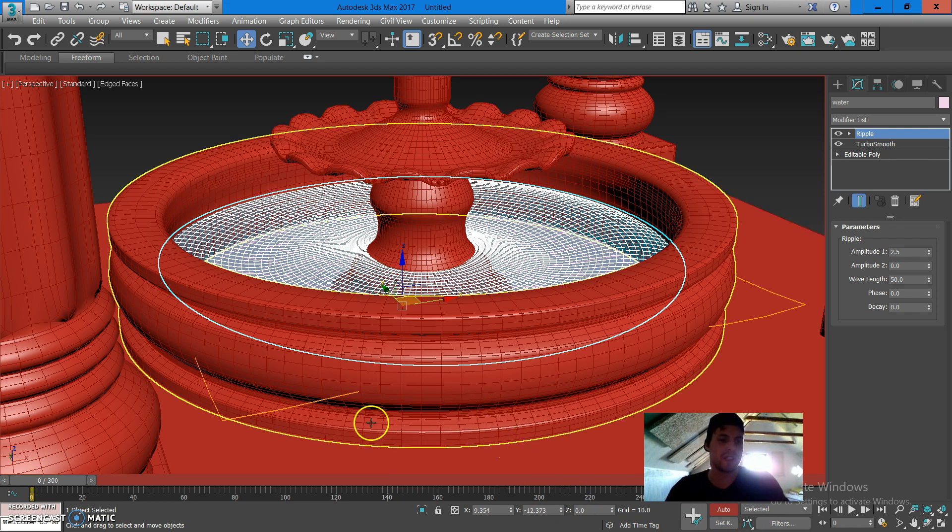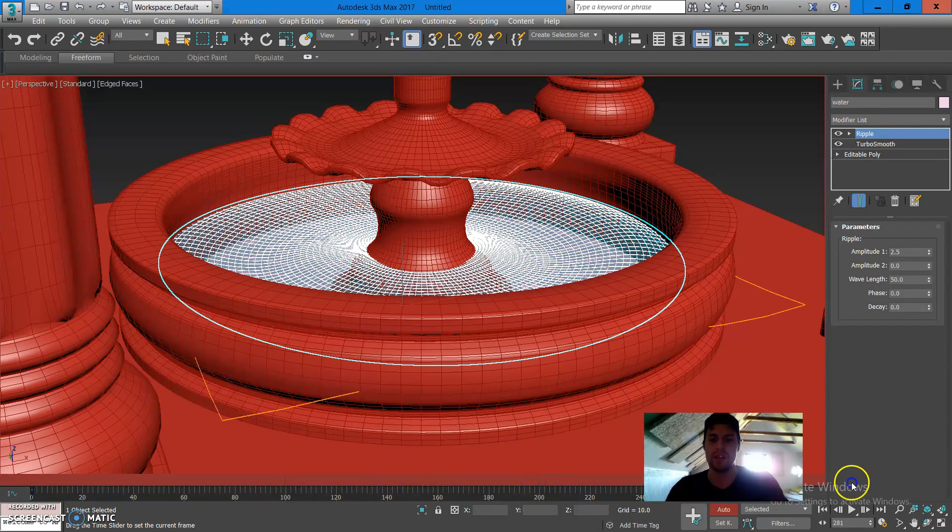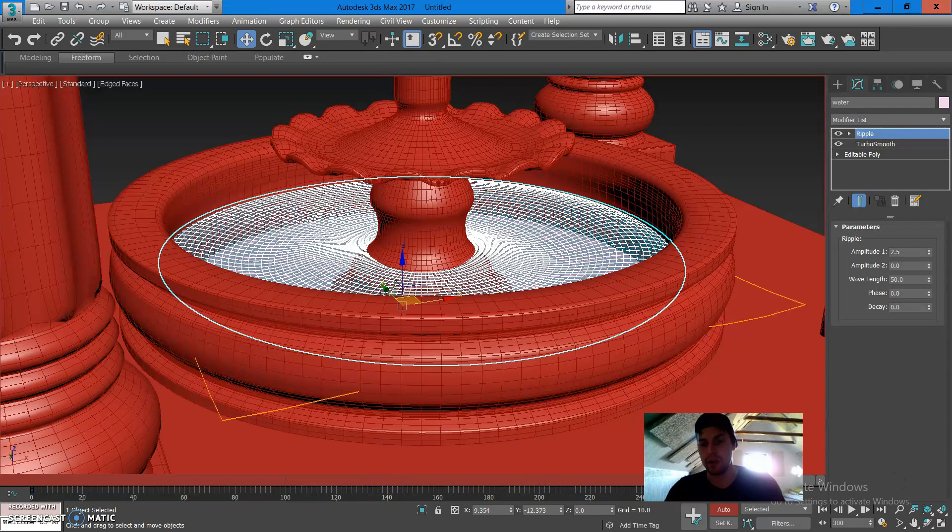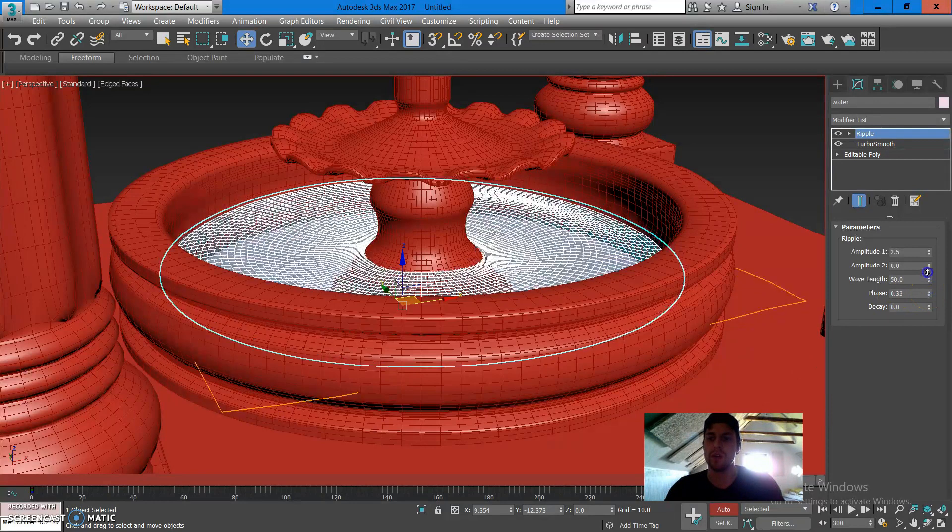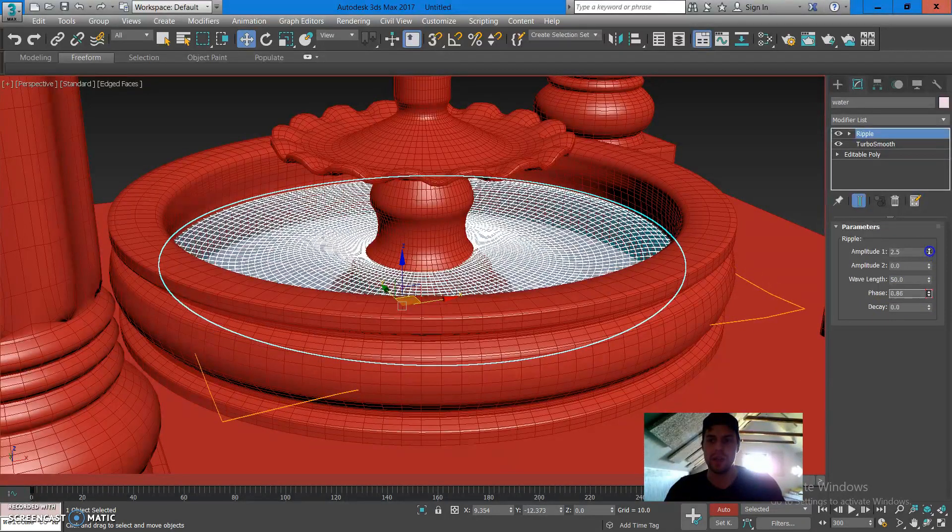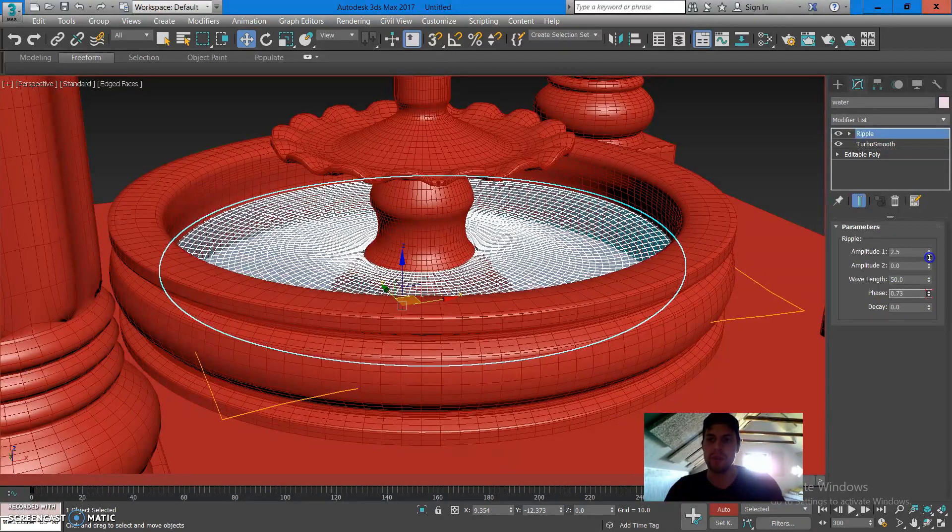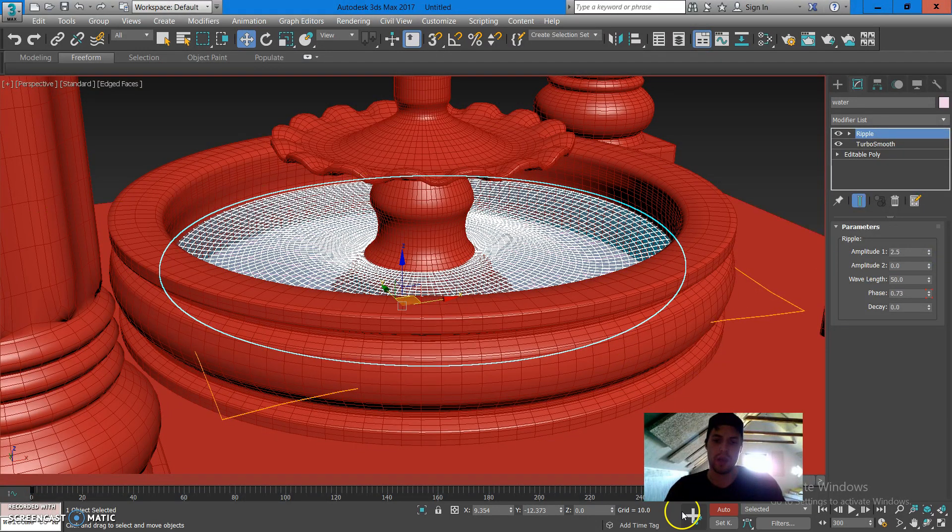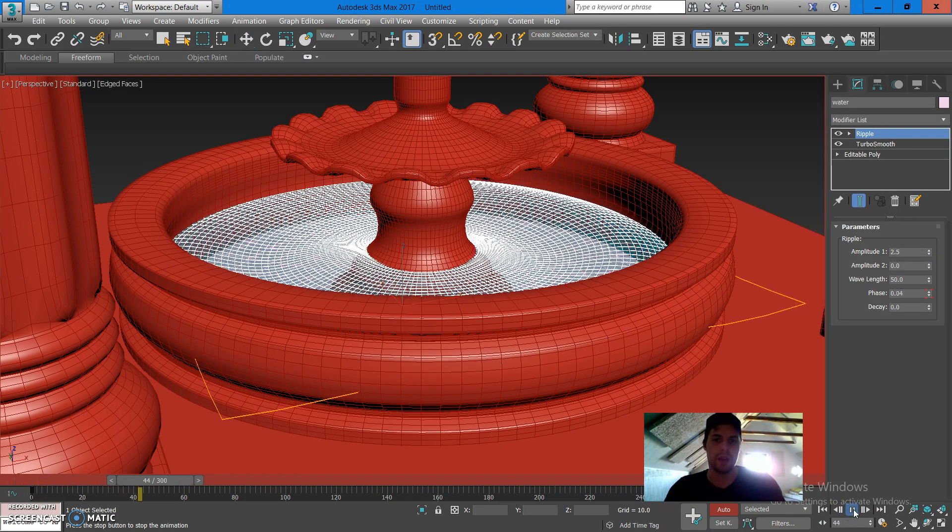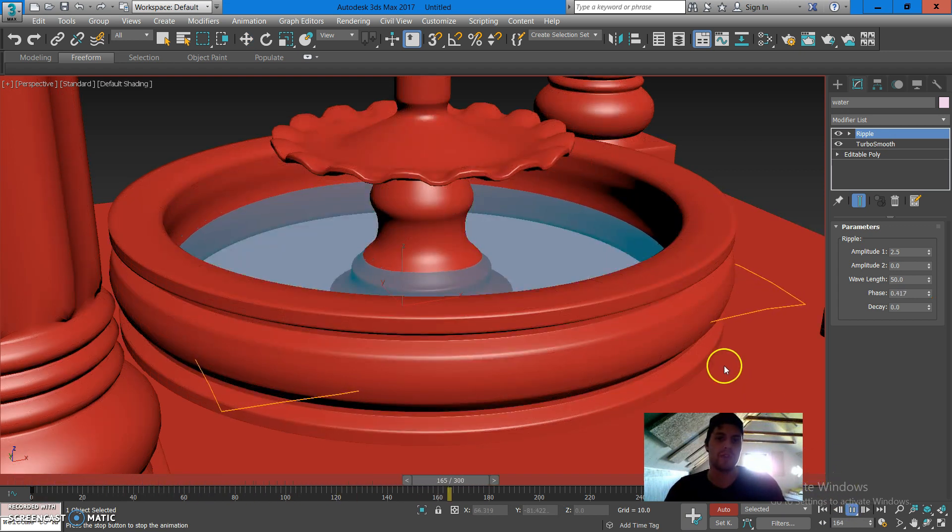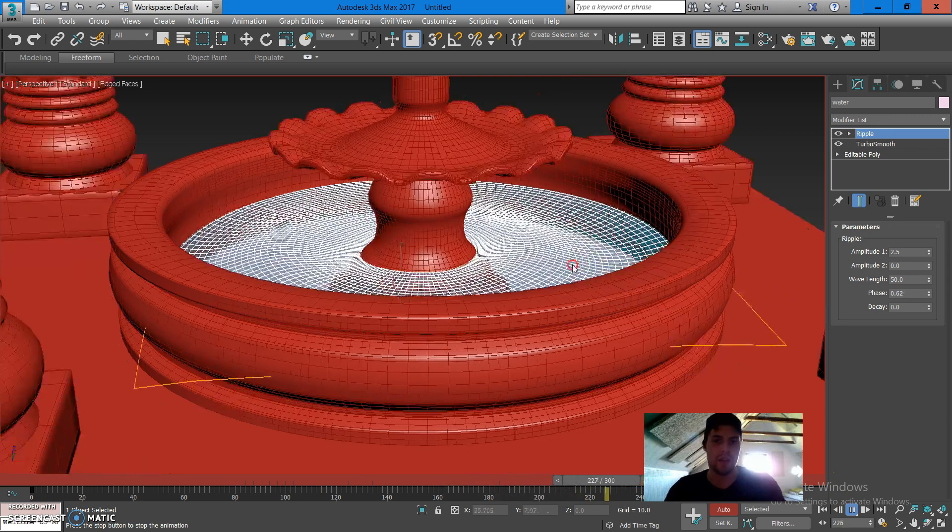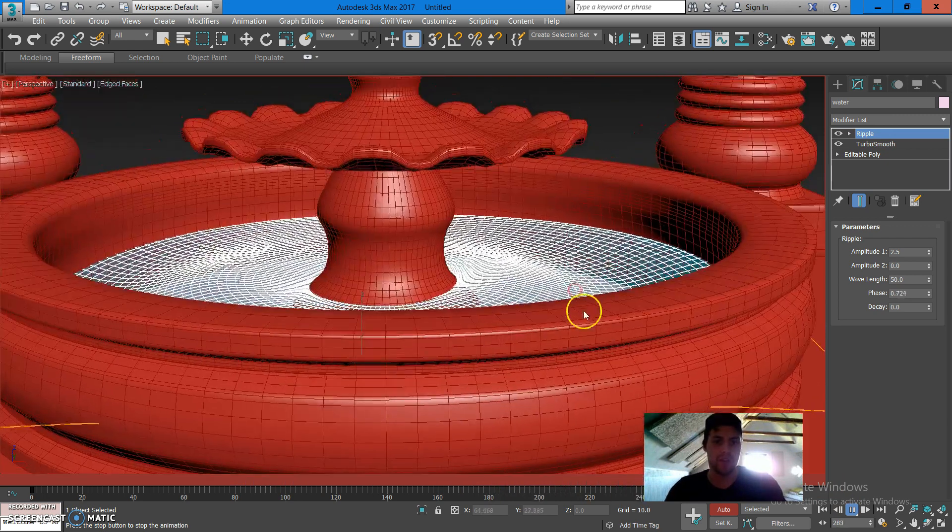From here I'm gonna press K on my keyboard and drag the slider to the 300-ish keyframe and I'm gonna put up the phase again by holding ALT on my keyboard. I'm gonna put it somewhere around 0.7 and I'm gonna press play. And here I can see that already I have these ripples being embedded on the surface of the fountain.